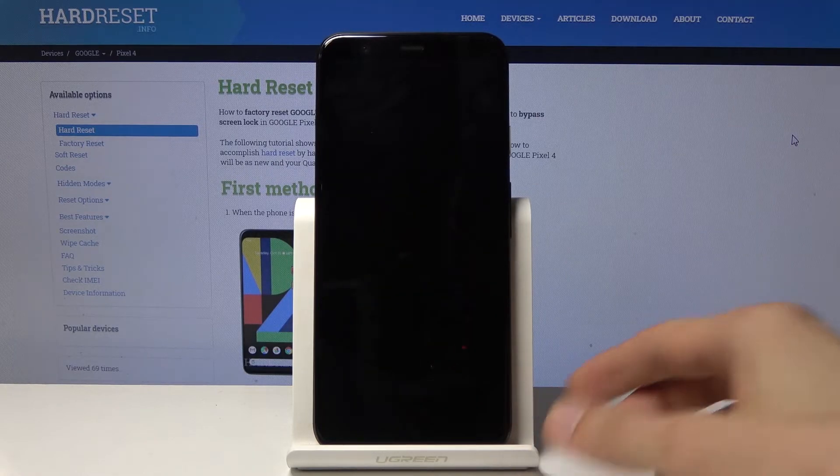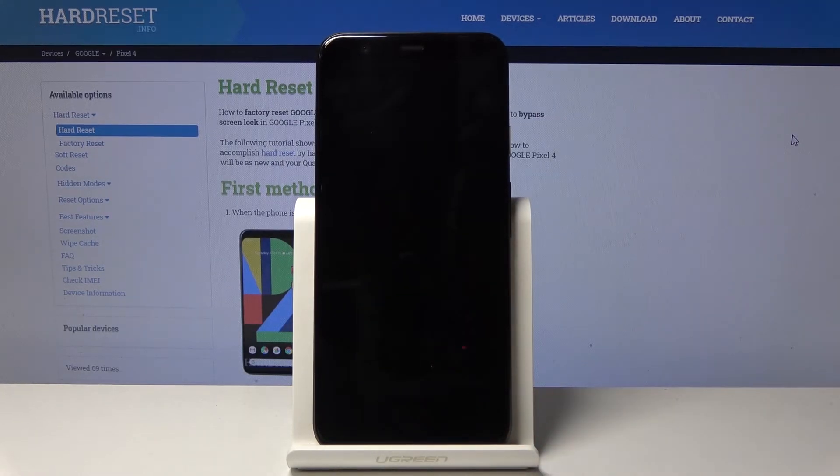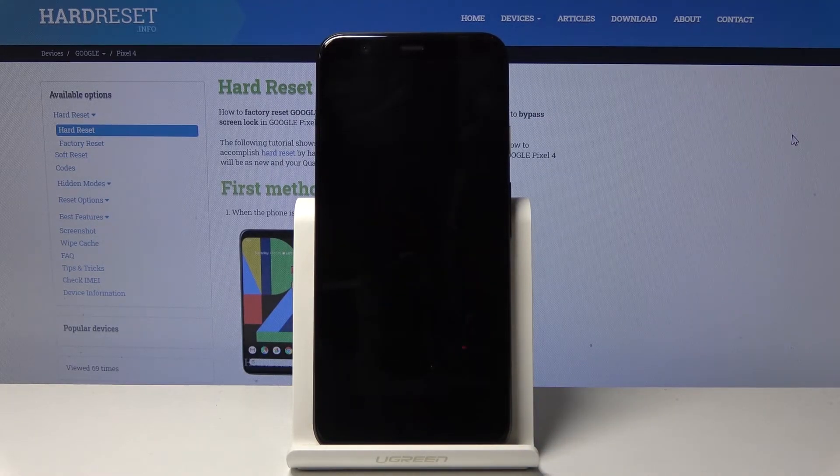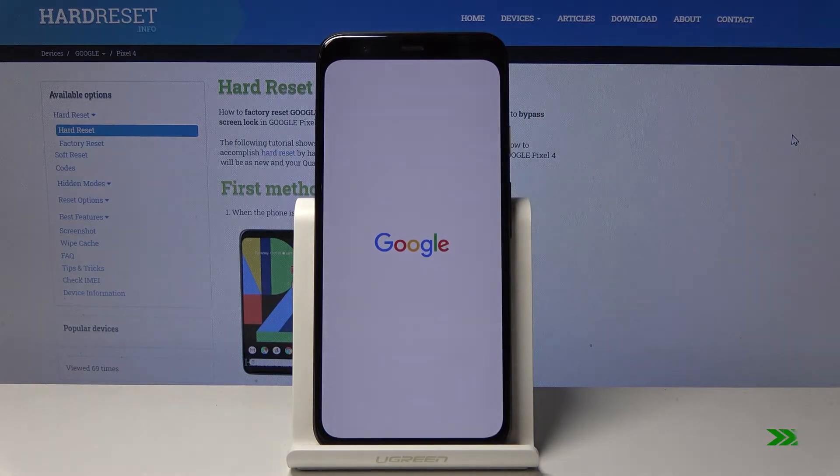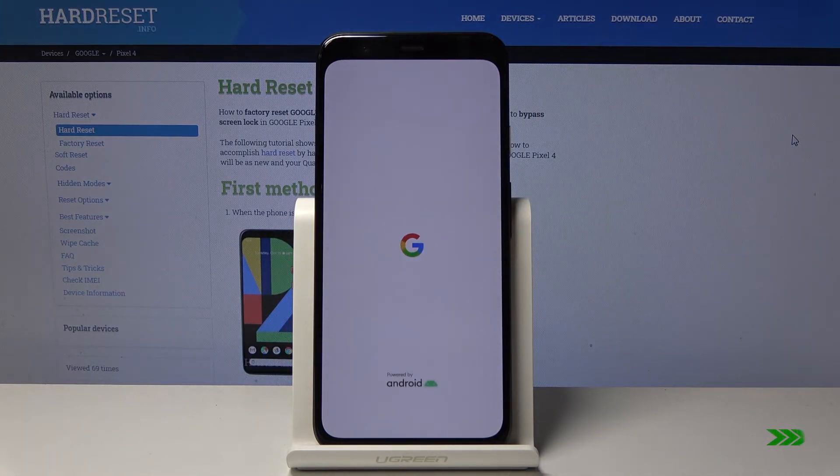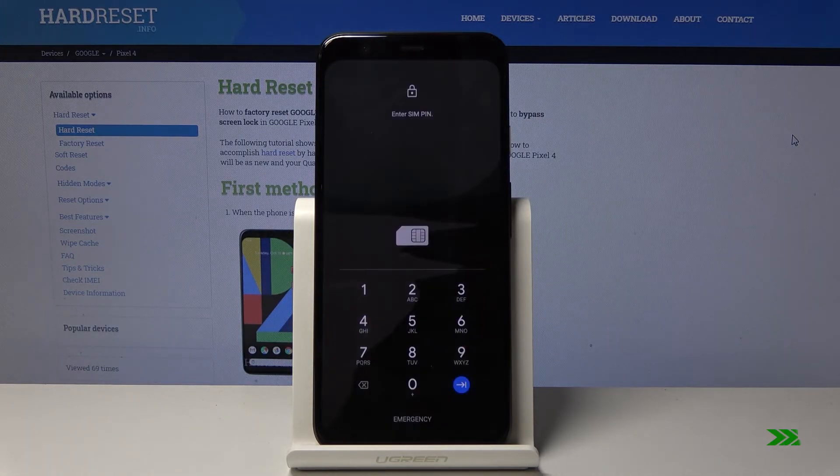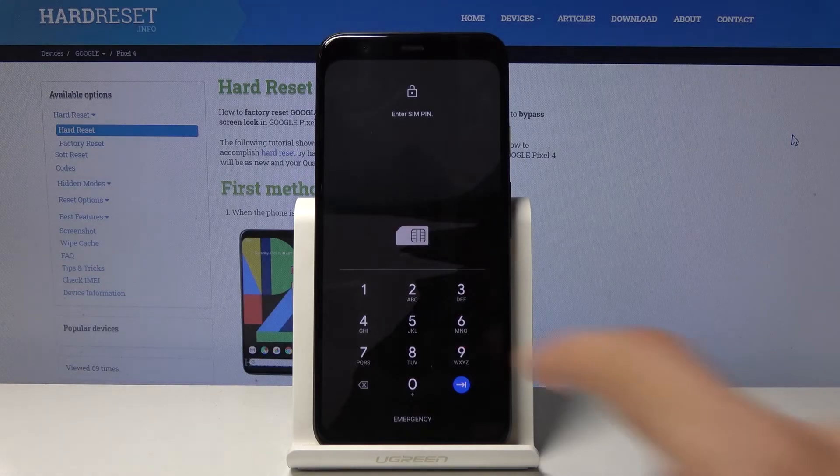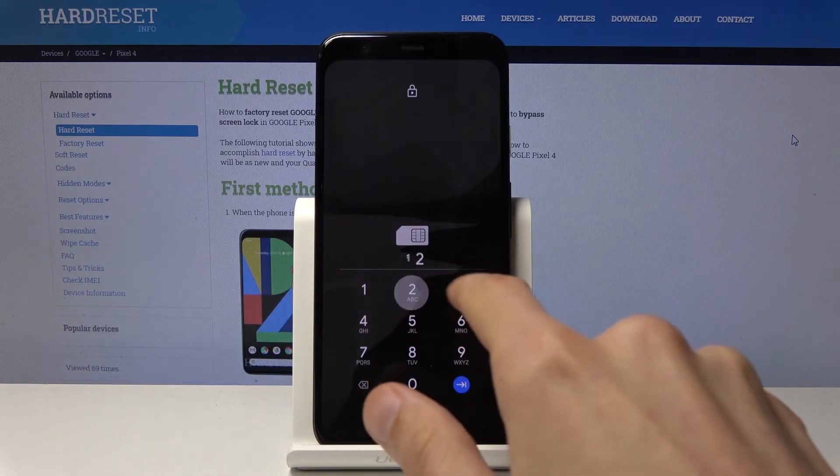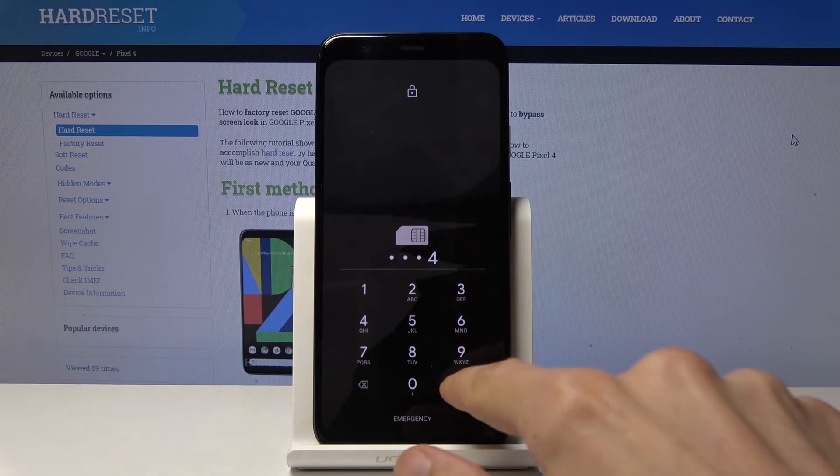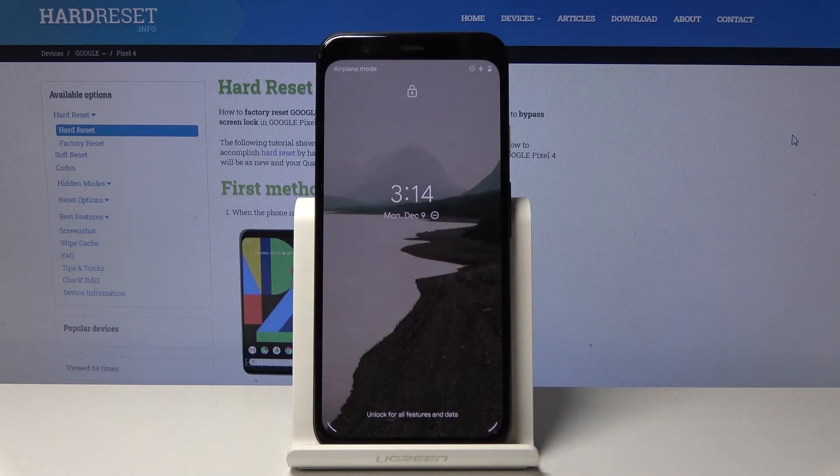Once the device boots back up, it will be back in normal mode. There you go. We're back in normal mode.